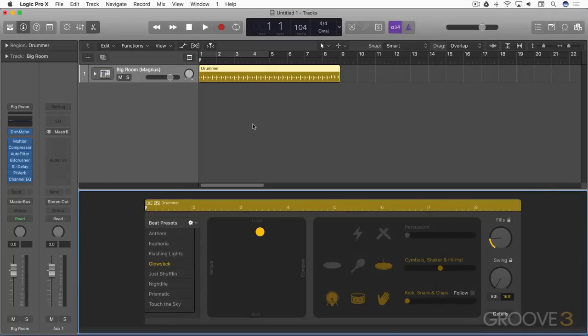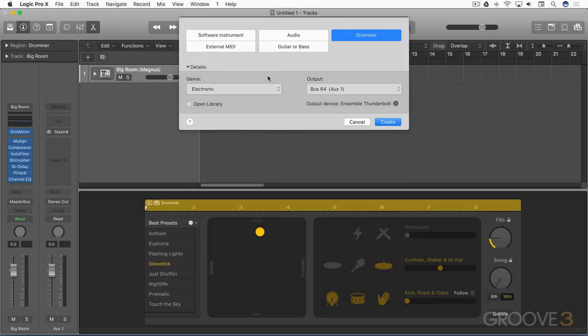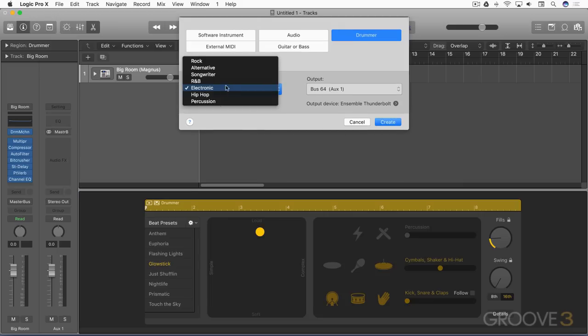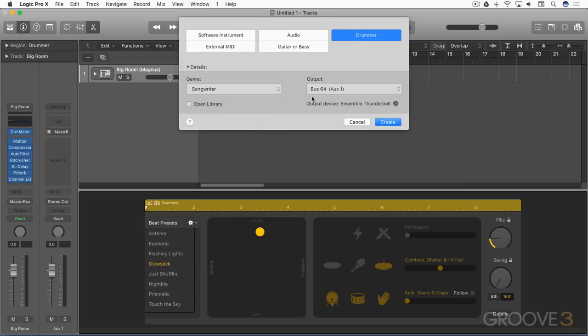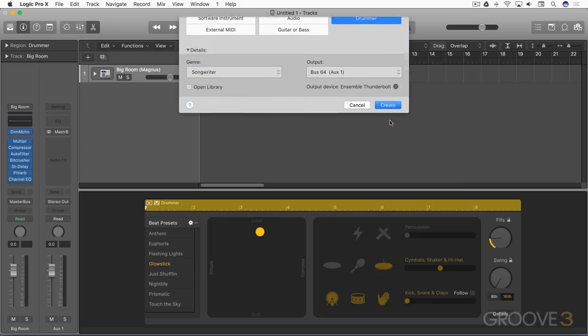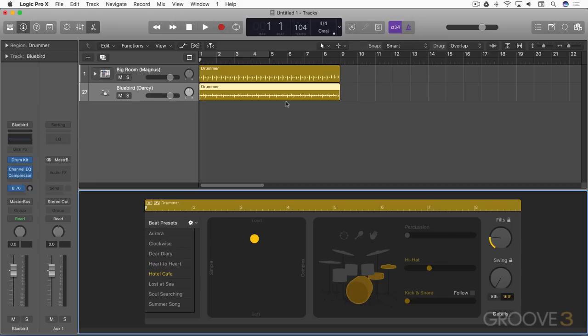But before we look at that in more detail, I'm going to create another drummer track, and this time I'll load up an instance of drum kit designer. And same thing here, one region is created by default and no drummer character.